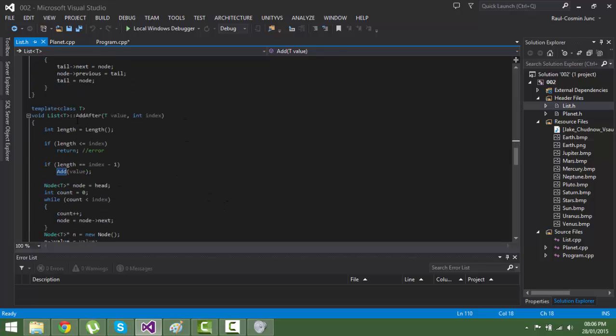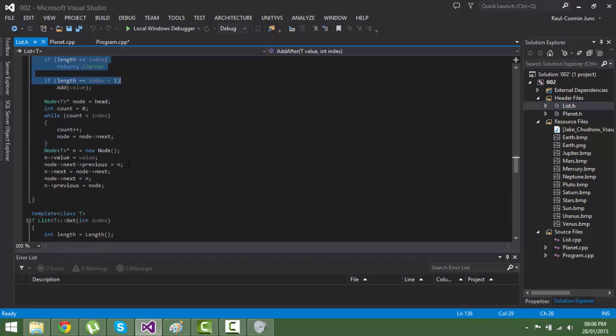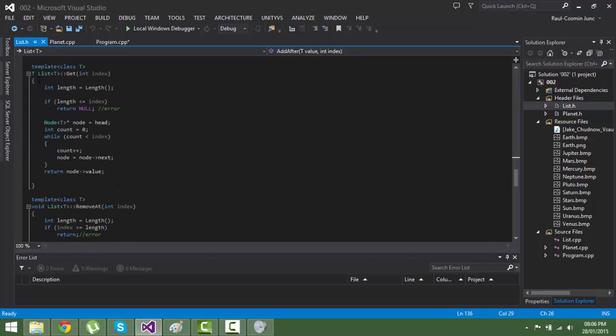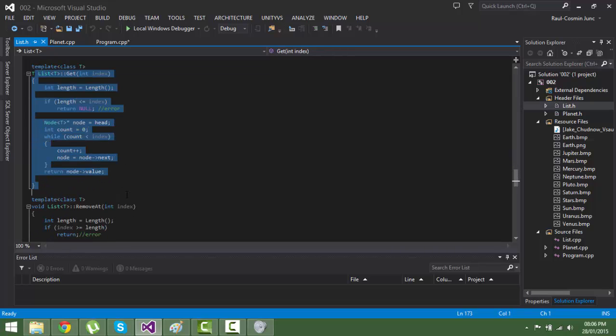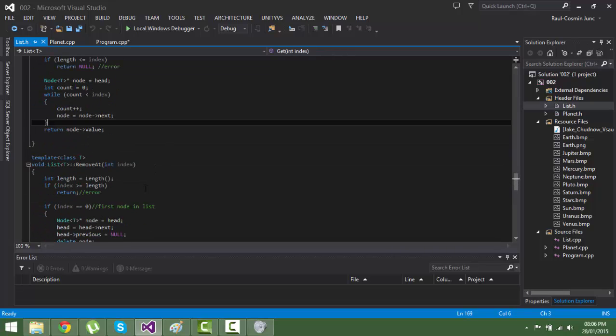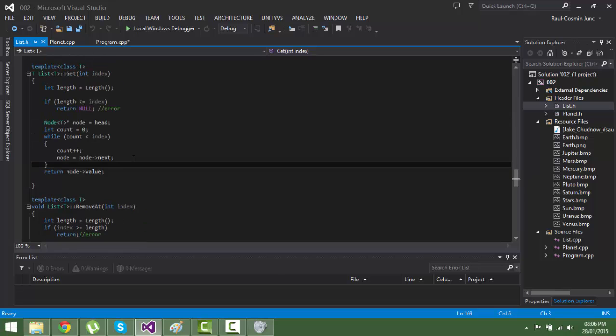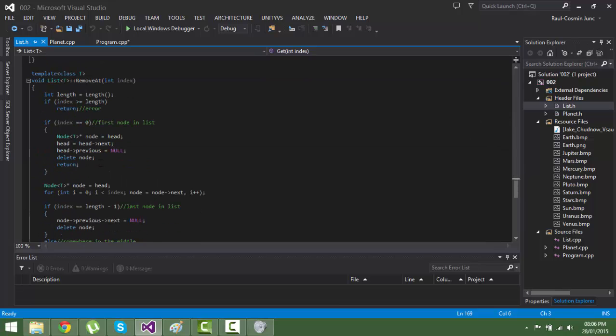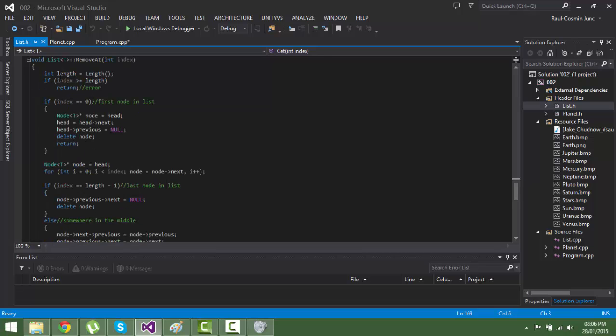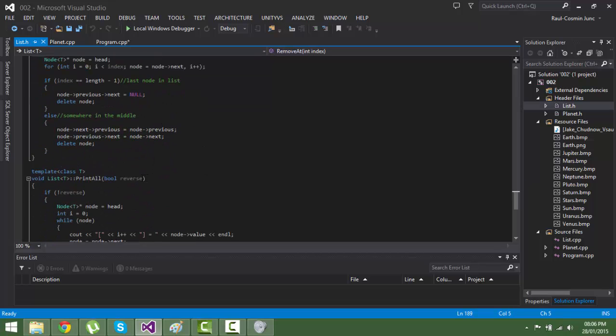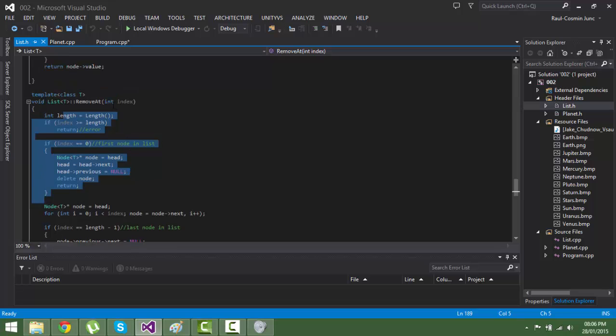You will also have the get function to get a planet or a type T object, whatever you ask for. Remove will remove a planet at an index.